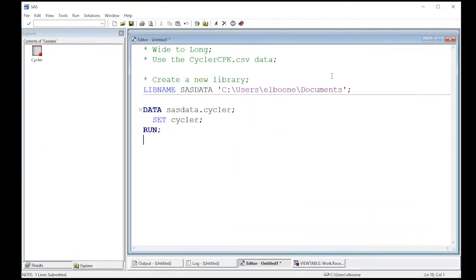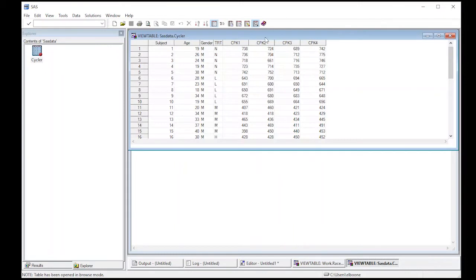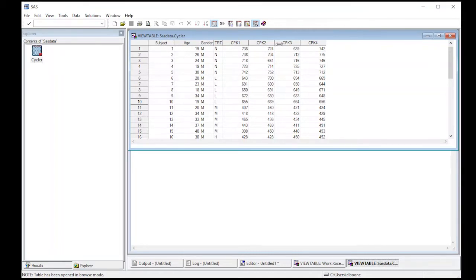So let's keep going here. If you remember this data is actually in a wide format. There's CPK1, CPK2, CPK3, and CPK4. So the first thing I'm going to do is start peeling off the information that I want and that becomes a little bit trickier. So we're going to actually do this across two videos.